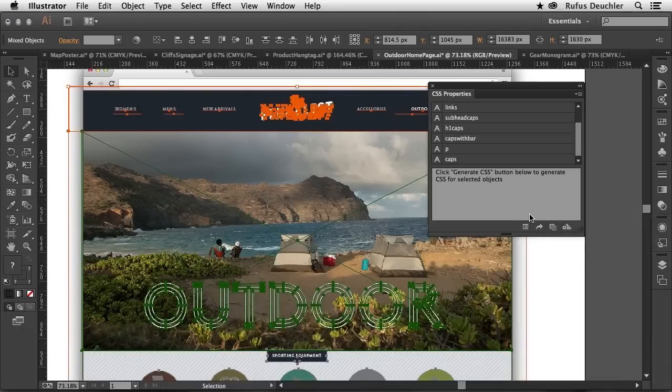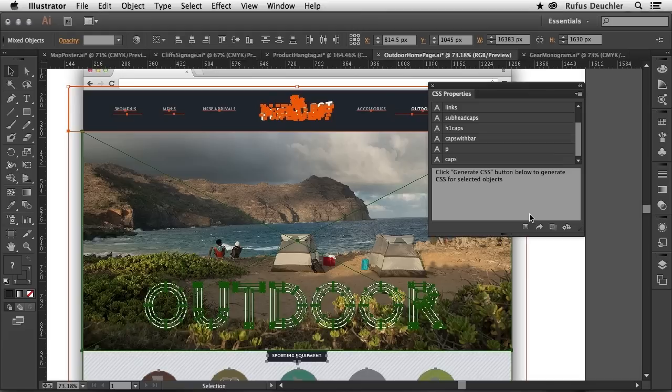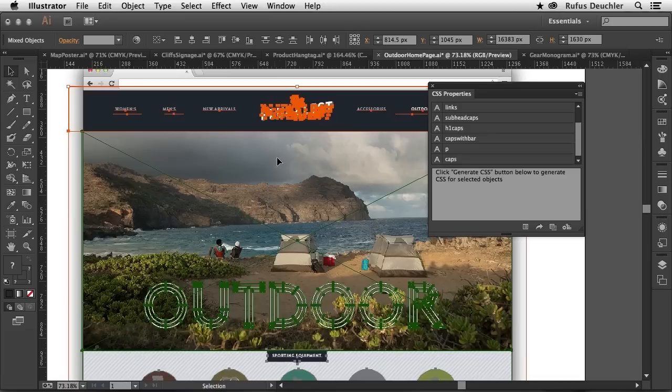is select everything on my page and generate CSS from here. And basically, what that will do, it will create a CSS file and all of the images that are needed to create that page.